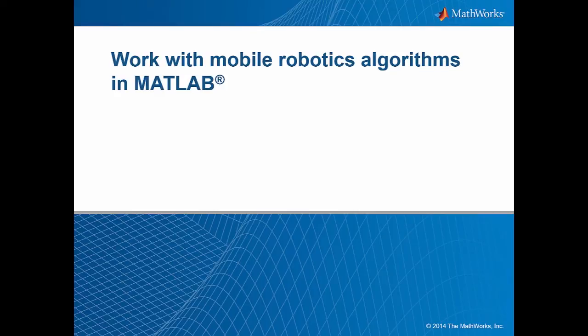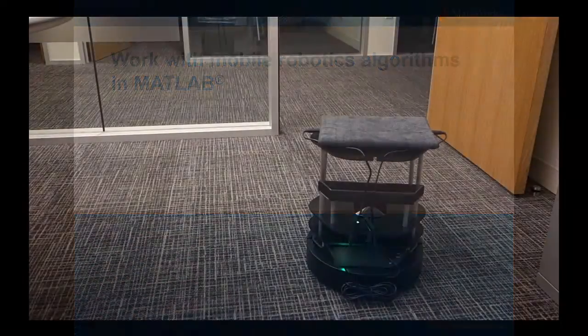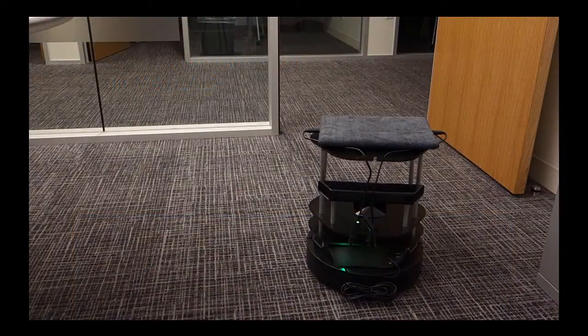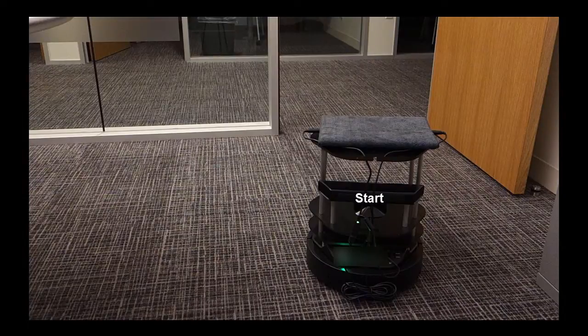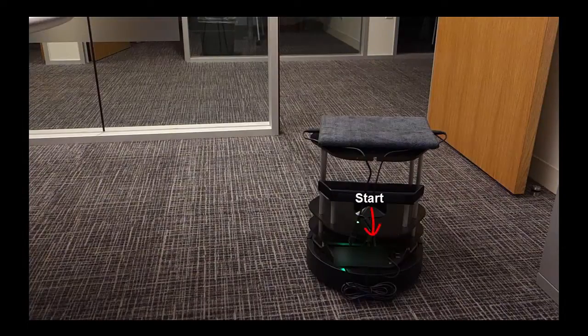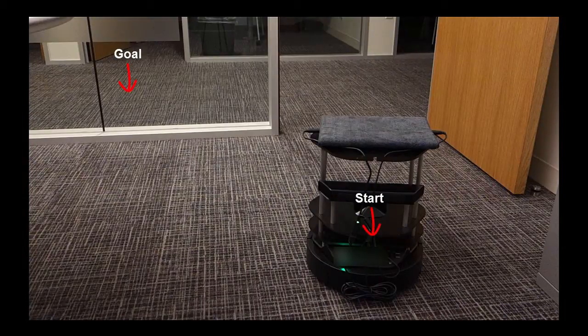In this video, I will show the algorithms from Robotics System Toolbox to support mobile robotics applications. Consider a problem where you want to drive a robot from a known location to another in a known environment.